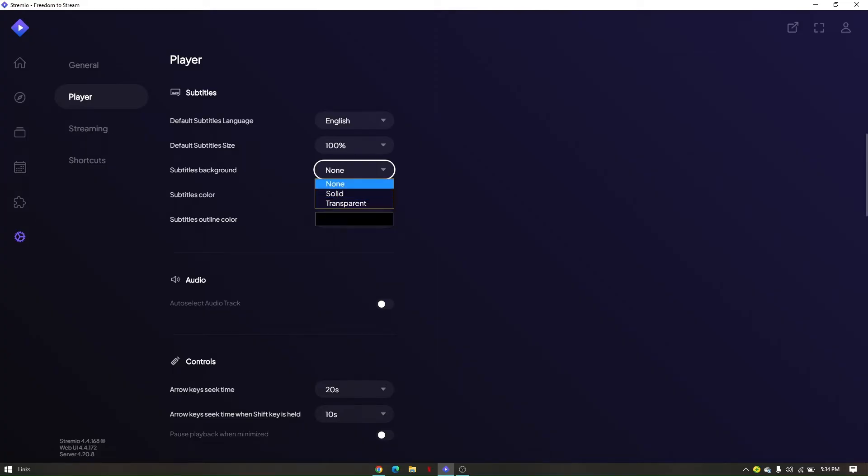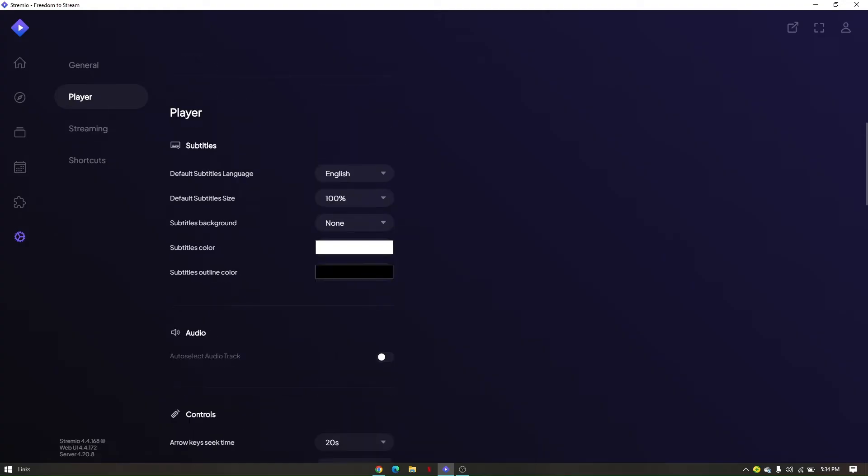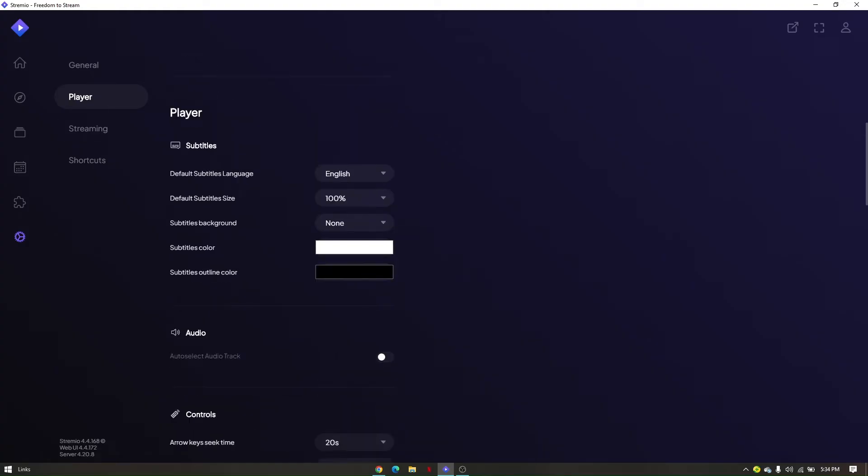So let's just focus on none. Now, once you have set up the subtitles under settings, specifically on player, if it's still not working, then you'll have to check if the subtitle add-on is currently installed on your StreamAO app.